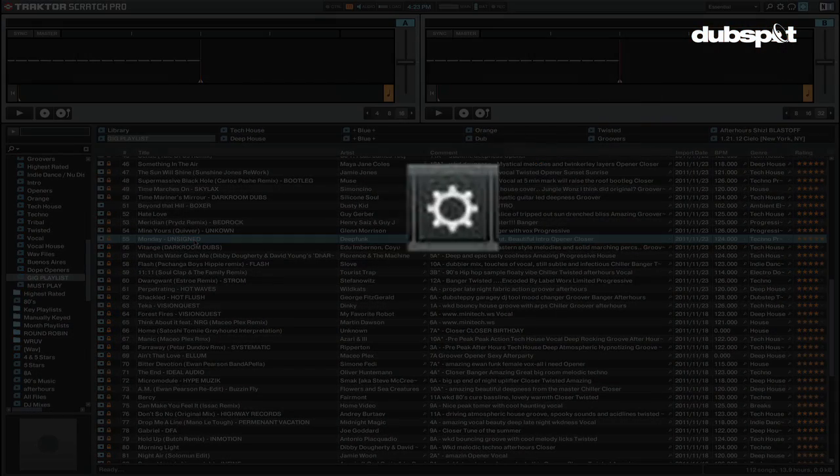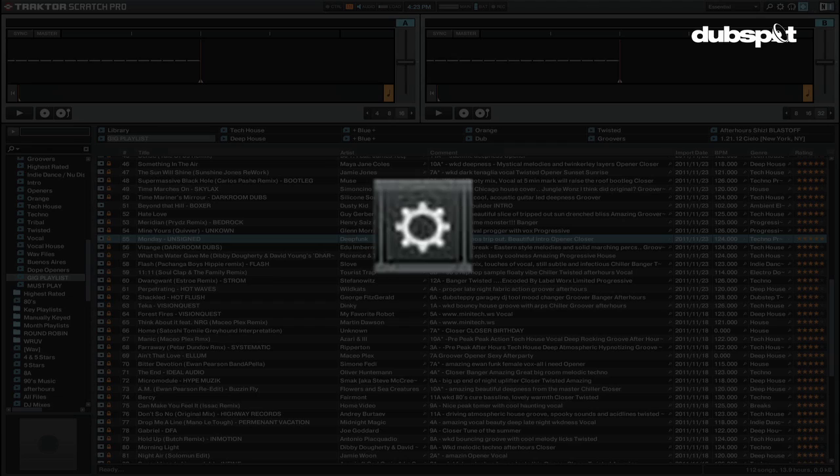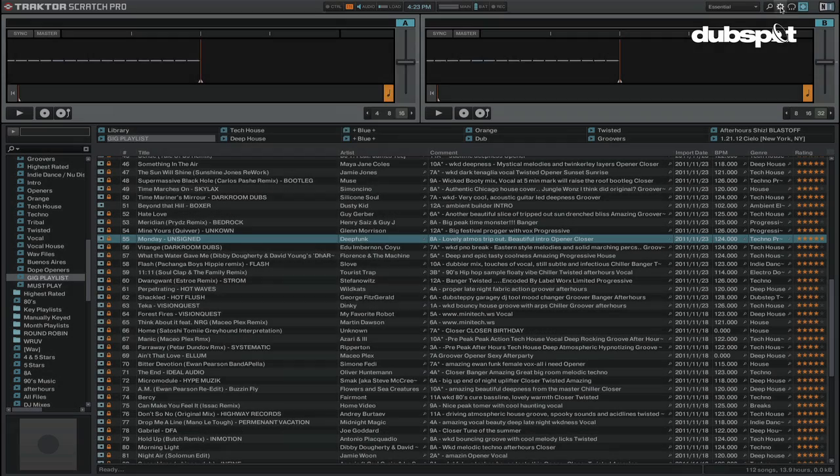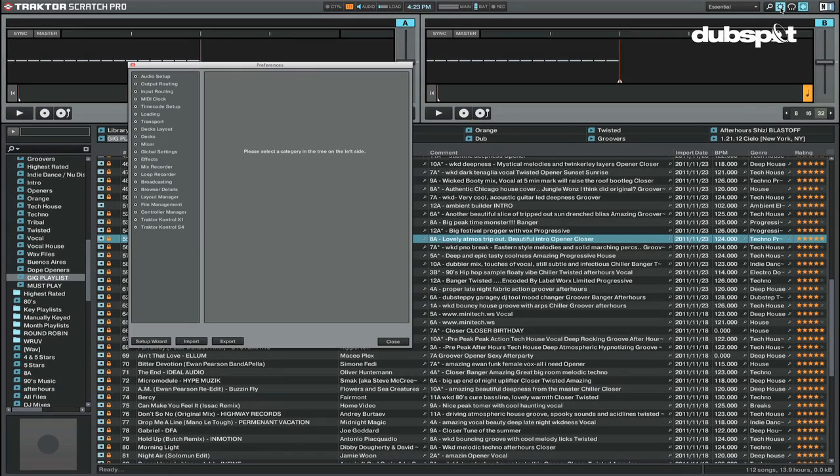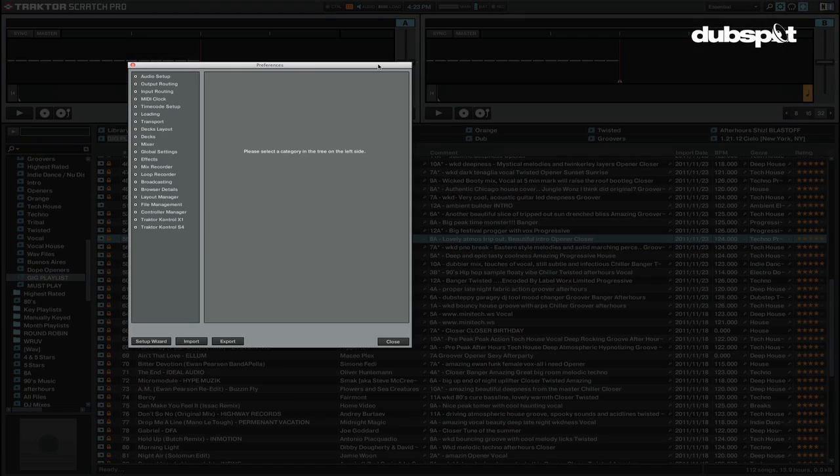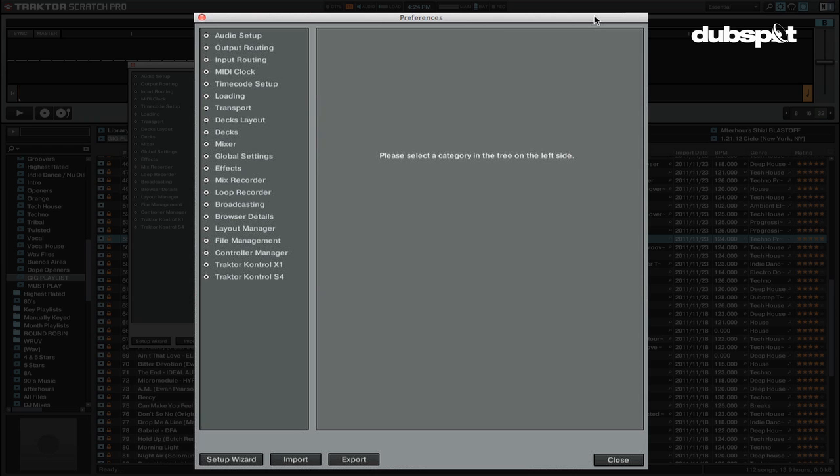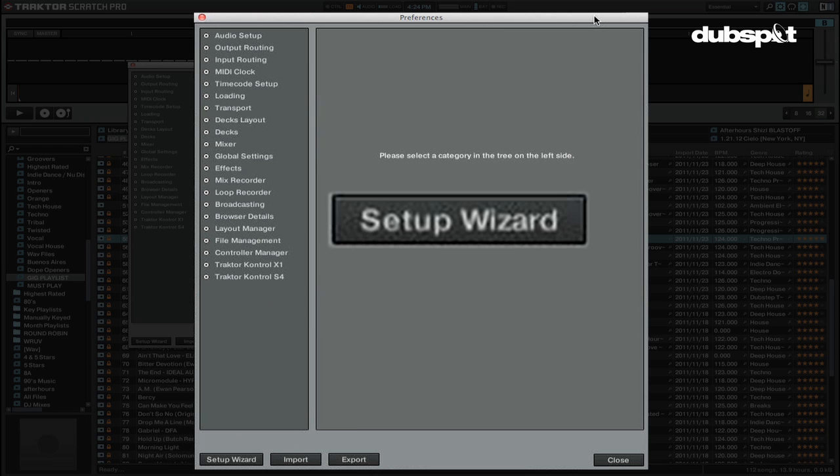To get to the Traktor preferences, click on the preferences icon which is the gear icon in the upper right hand side of the screen. If you're just getting started with Traktor, I'd recommend using the setup wizard.